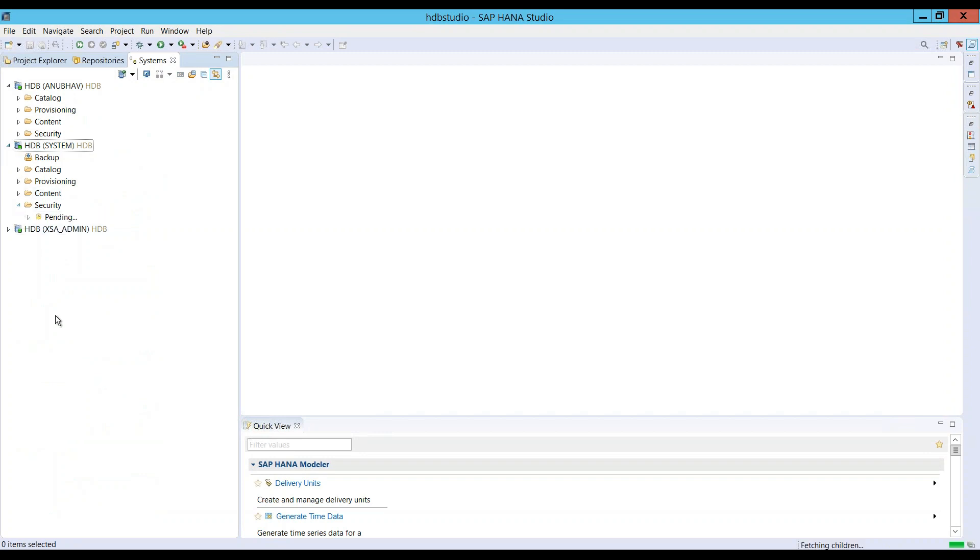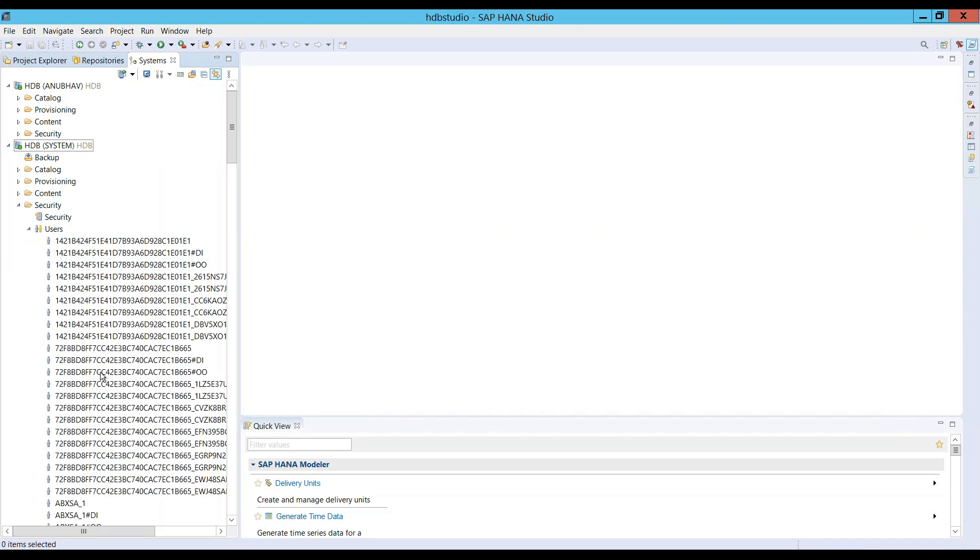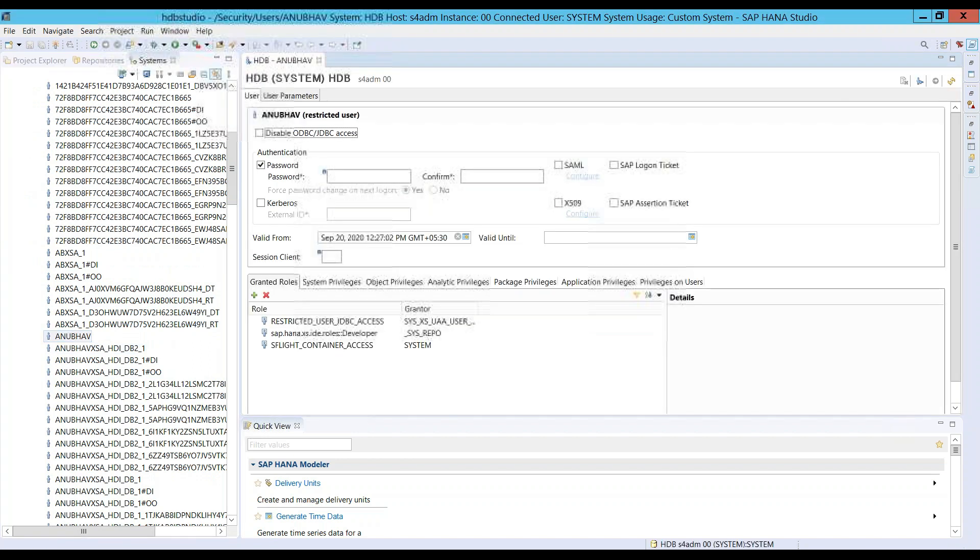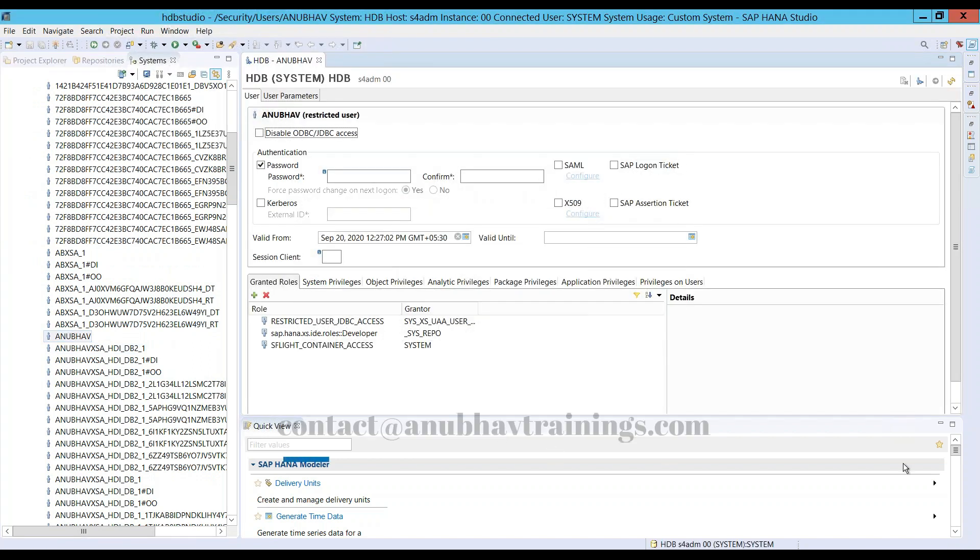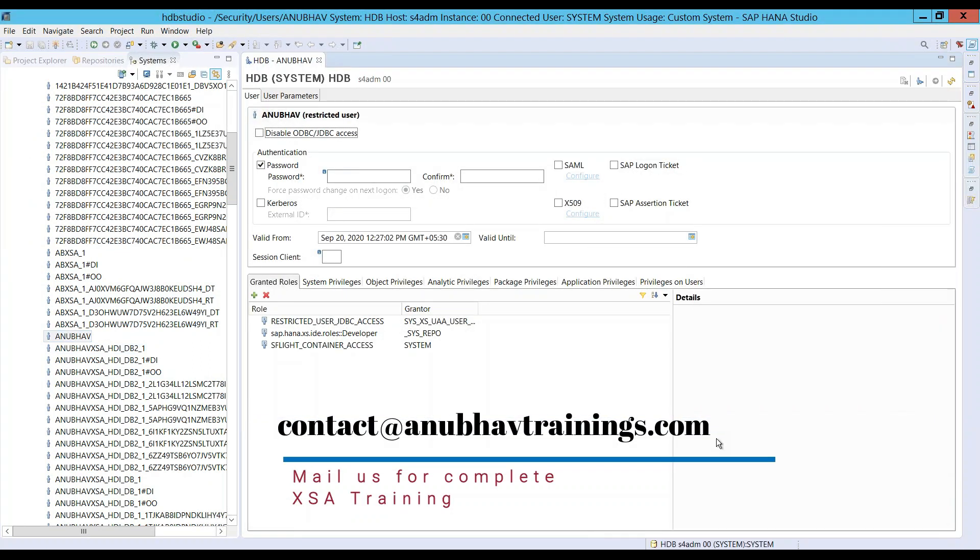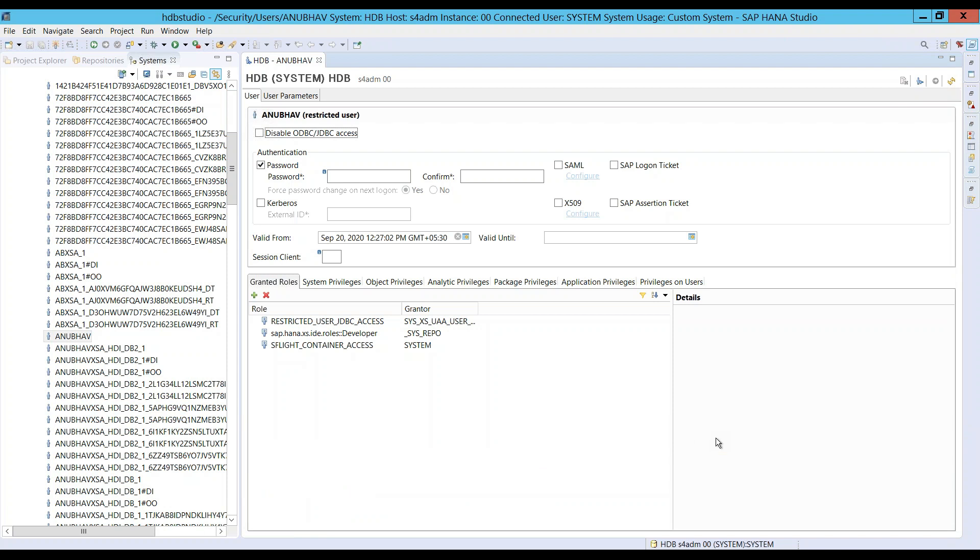Once again, I'll log in as a system user, which is the administrator, and I will navigate to my user Anubhav in the system. We are together learning whatever necessary things to be granted to the user to allow user to create a delivery unit.